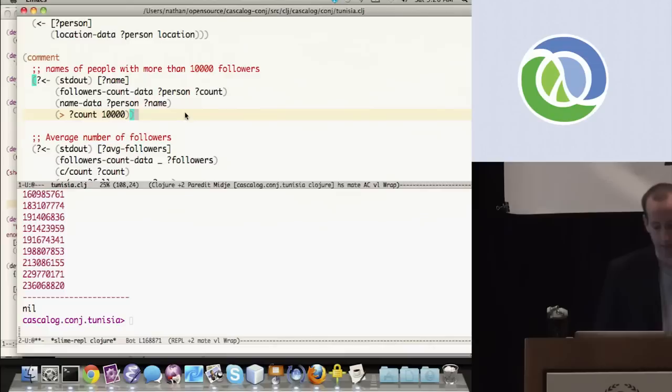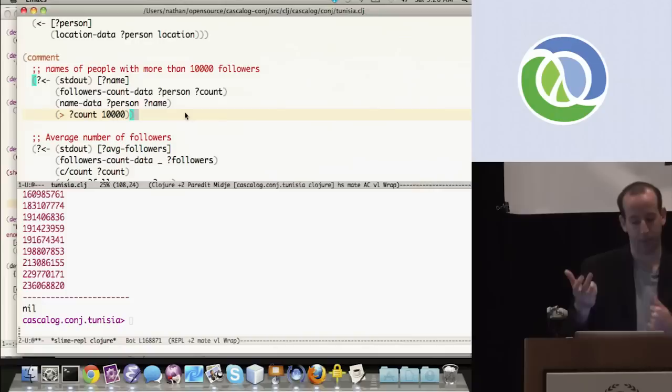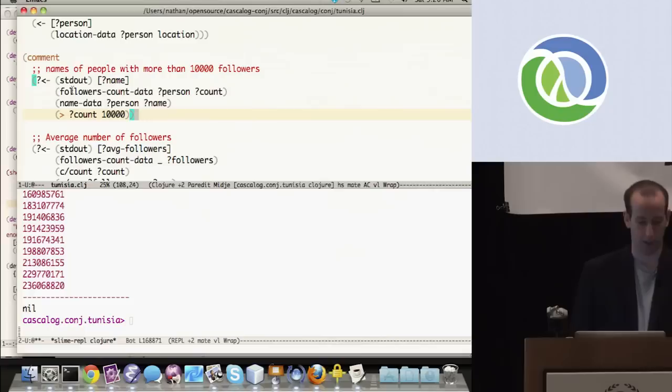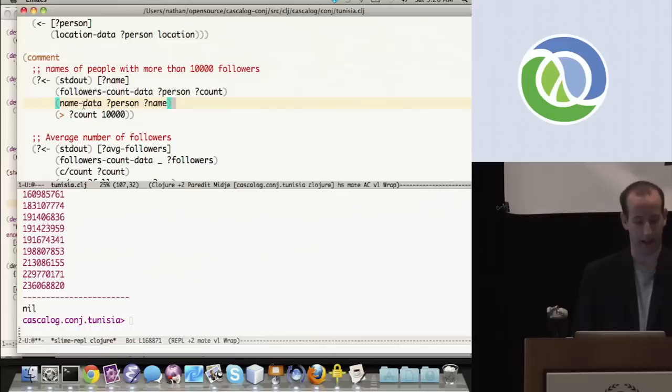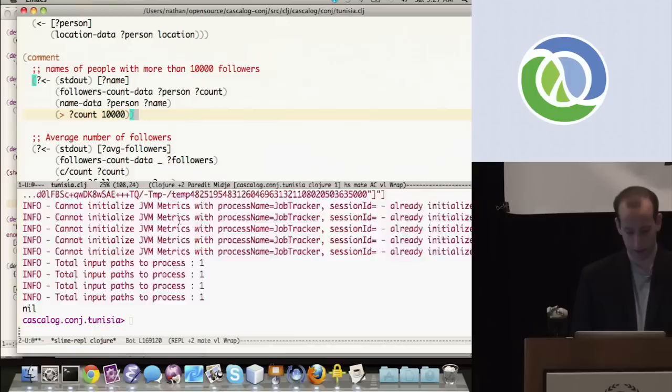Let's start getting interesting results. This first query gets the names of all people who have more than 10,000 followers that tweeted about Tunisia. It reads from followers-count data — two-tuples of Twitter user ID and followers count — joins that to get the person's name from the name dataset, then keeps only tuples where followers count is greater than 10,000. Running this produces those results.